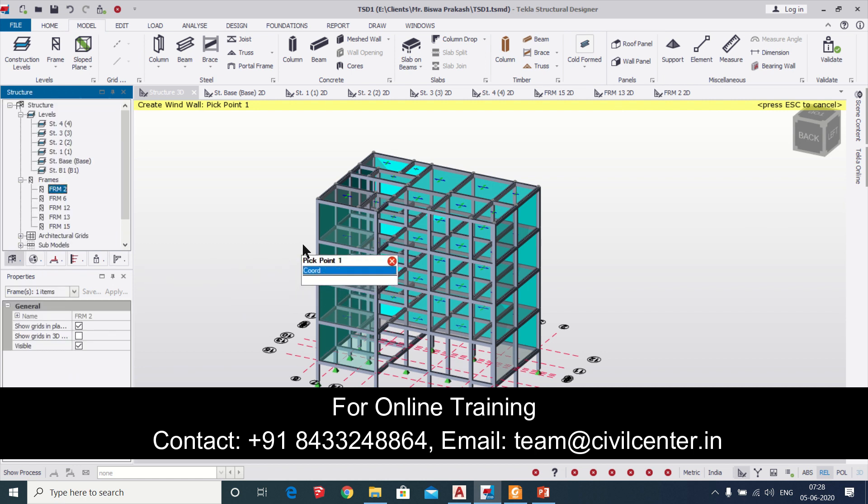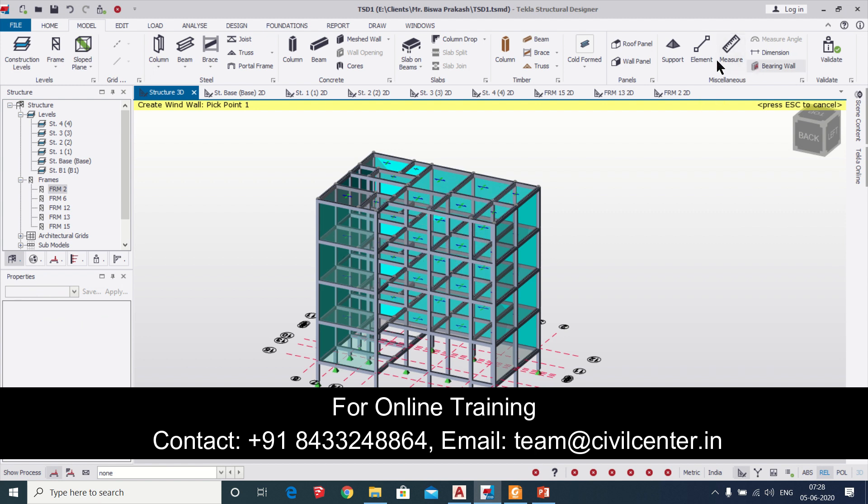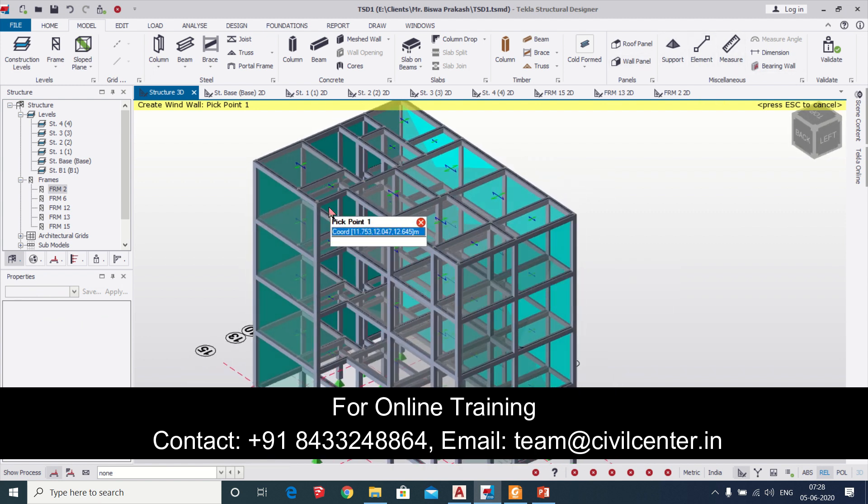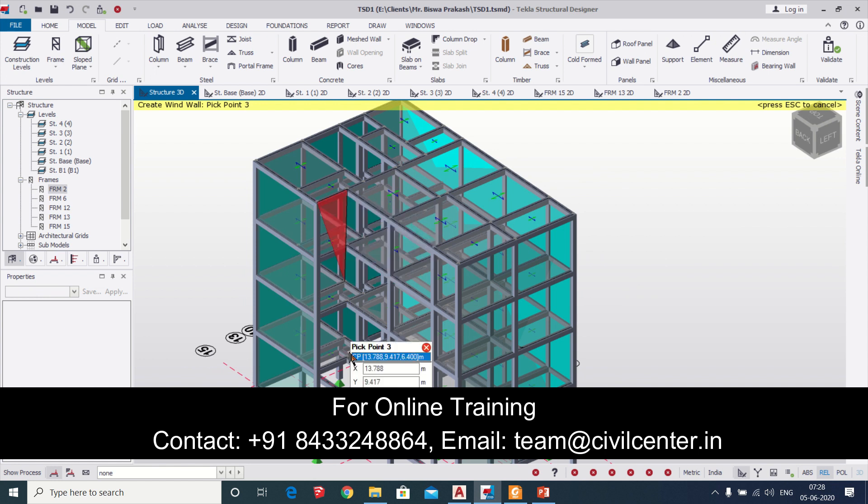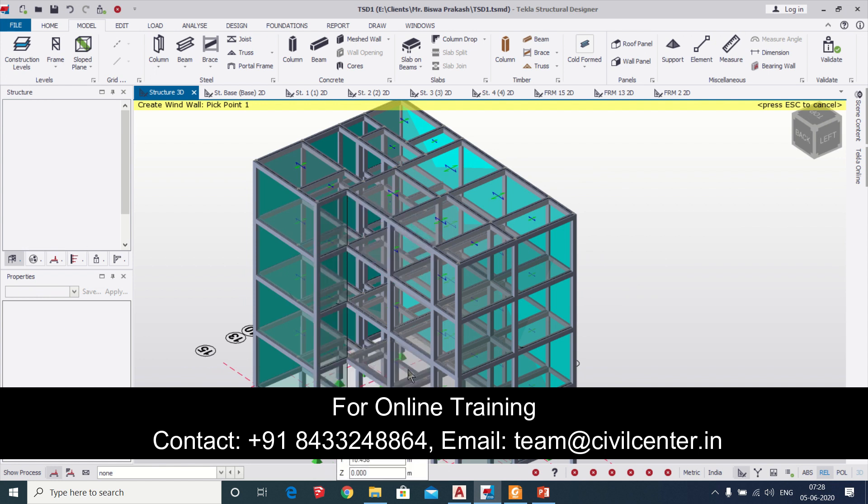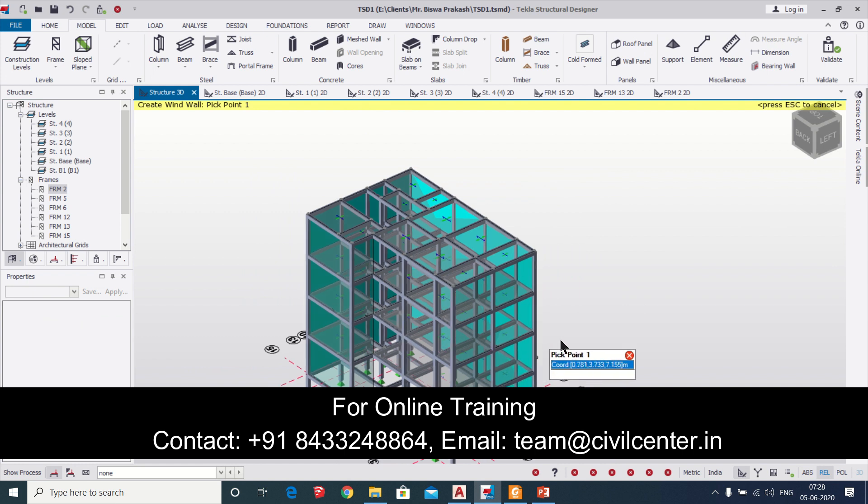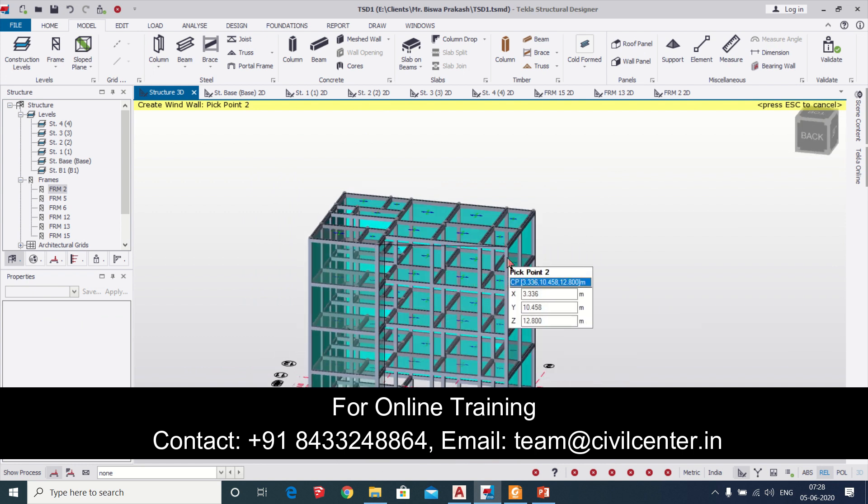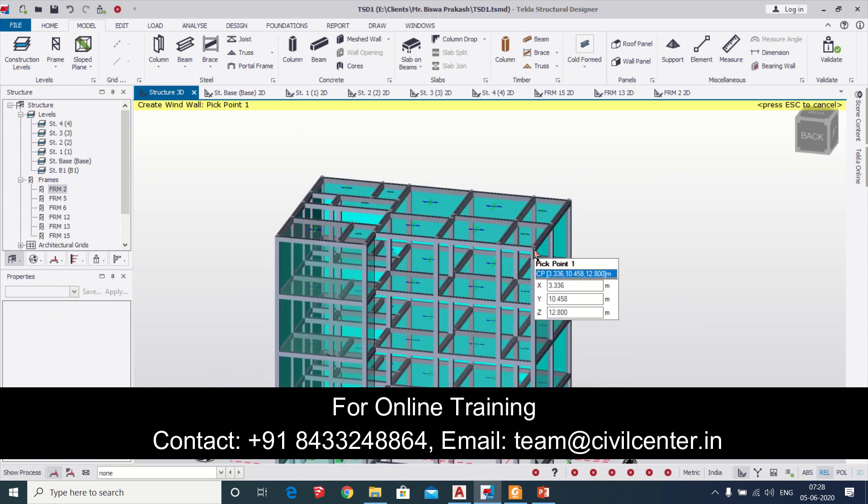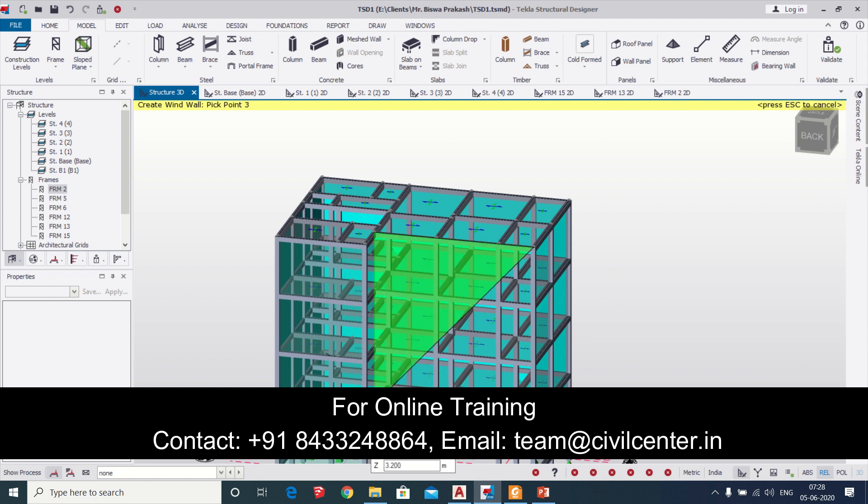We have taken a wind panel, the properties option, and we'll take a wall panel again. These two portions we'll just provide it again and this time let us provide this. One panel has been provided and the second panel will provide this also.